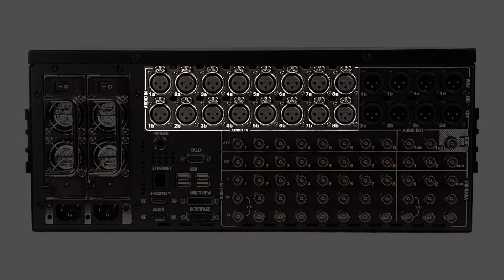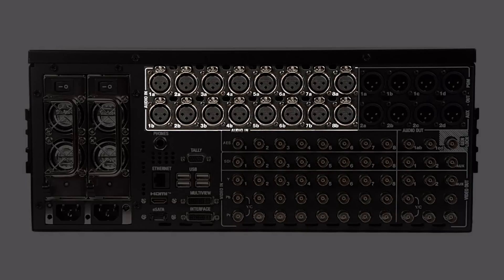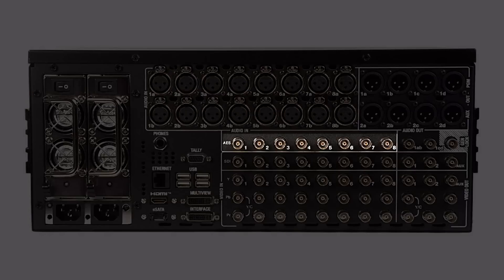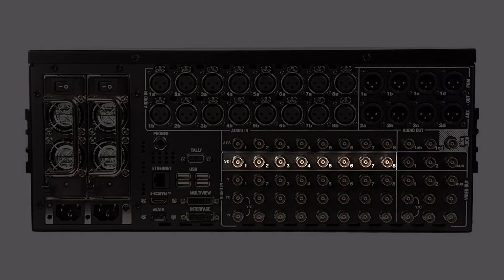You also have the ability to bring in up to eight channels of audio and this can come in analog through the XLR connectors, digital through the AES/EBU B and C connectors or you can use embedded SDI audio.